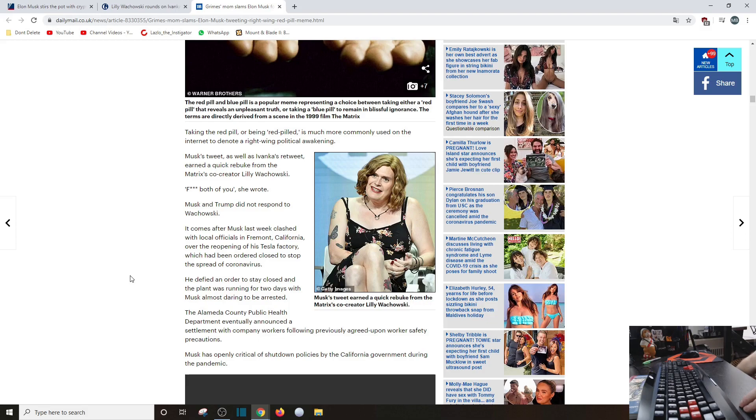Kind of... Musk's tweet, as well as Ivanka's retweet, earned a quick rebuke, of course, from Lily Wachowski, which in the article she pithily said, 'F both of you.'